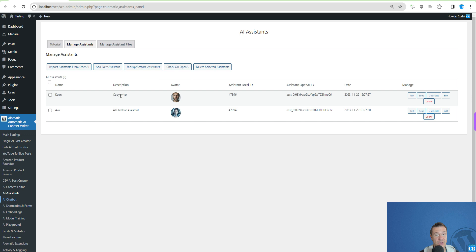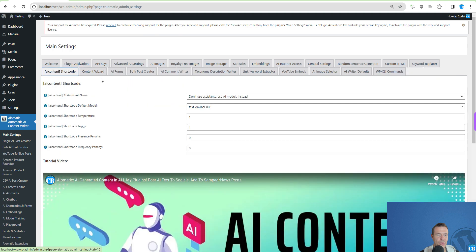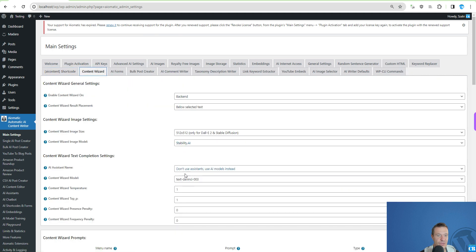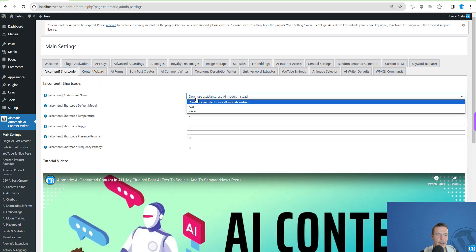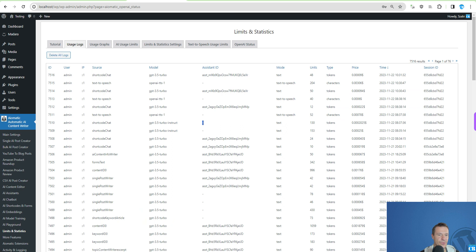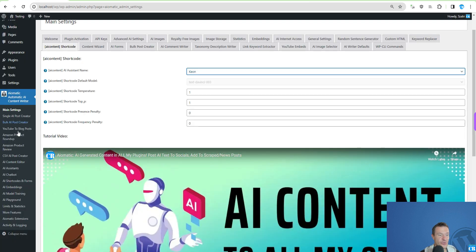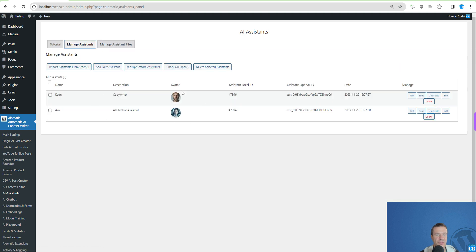This is a major update for AImatic — AI assistant support is here. You can create your custom assistants just like you create custom GPTs on ChatGPT, and use them throughout the entire plugin. This is also available in the AI Content Shortcodes and the Content Wizard — it's been added everywhere. Go to the AI Assistants menu of AImatic and create your own assistants and play with this new feature.